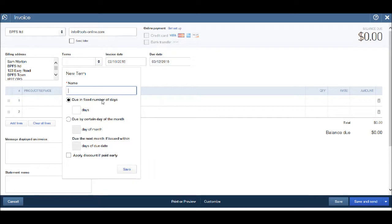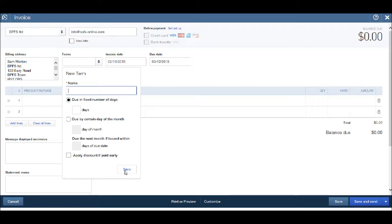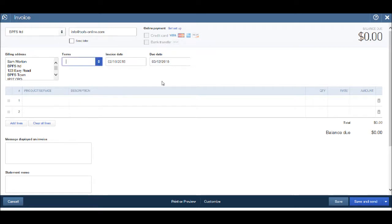Such as a fixed number of days, certain day of the month, and other options. If you fill in these details and click save, the new terms will be saved to the system so you can recall them each time you raise an invoice.